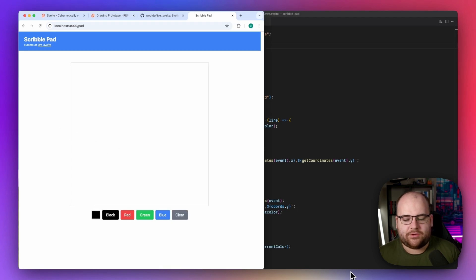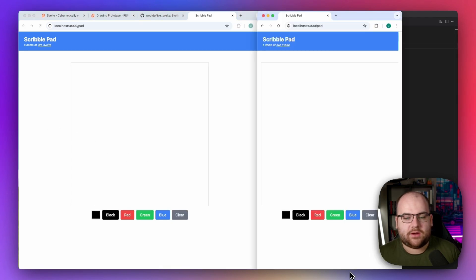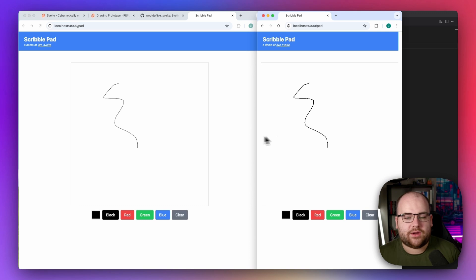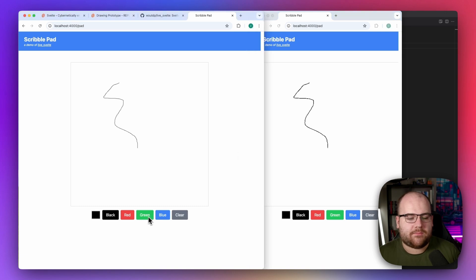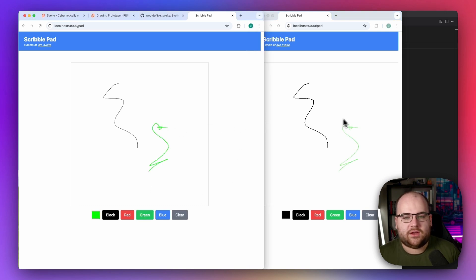Now if I did this correctly, this app should be collaborative. Let's open up another tab and start drawing — and sure enough, this is going back and forth. If I draw something in green over here, the same image shows up for another user.